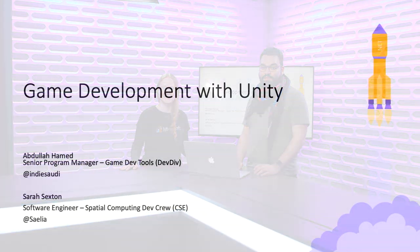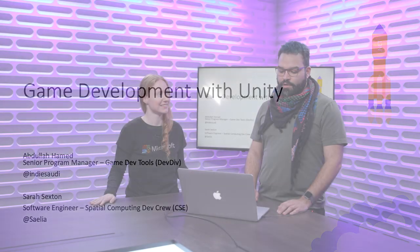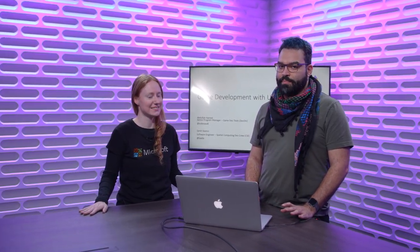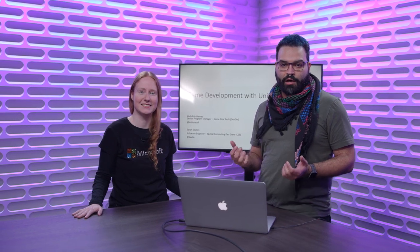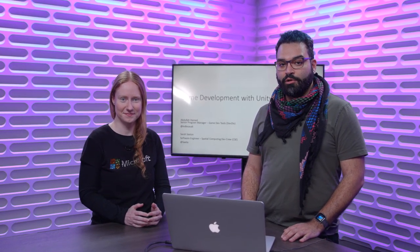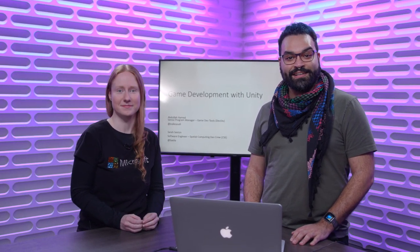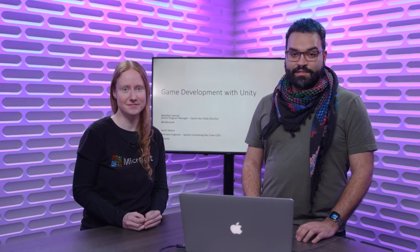Hello, hi. I'm Abdullah Hamed and I'm Sarah Sexton. We're here to talk to you about Unity, the Unity game engine - game development with Unity for the Mac. We're going to cover two main topics: an introduction about Unity in general, and then we're going to talk about what changed since we launched Visual Studio for Mac. Let's get right into it.